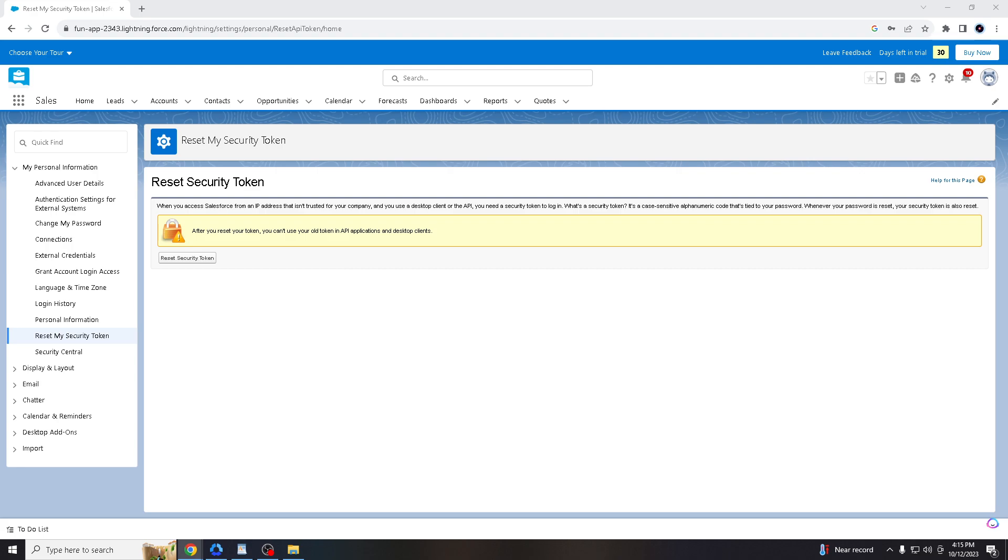The security token is unique to each user and is linked to their Salesforce account. It helps in tracking and attributing actions and changes within Salesforce to specific users, aiding in accountability and auditability.